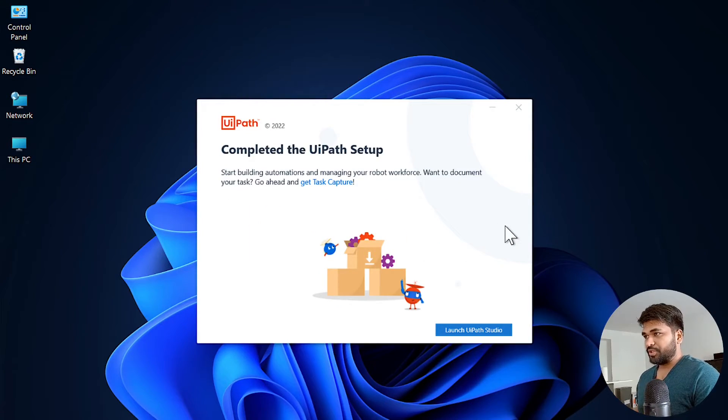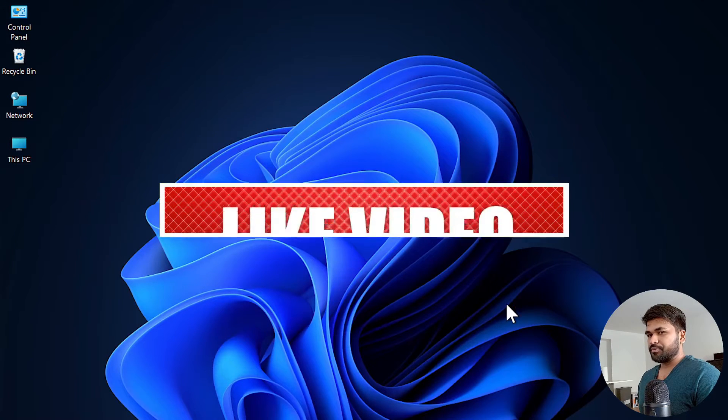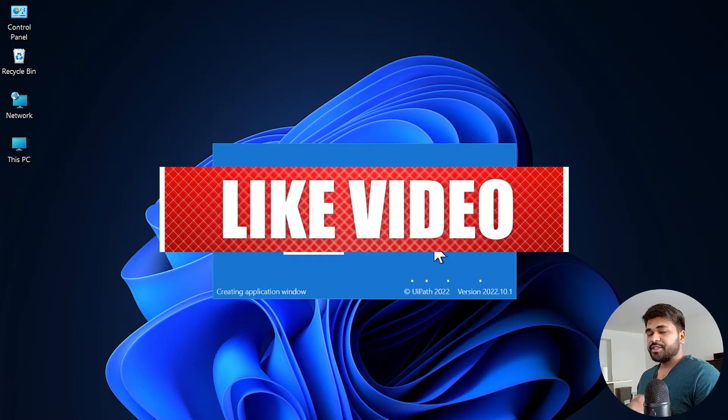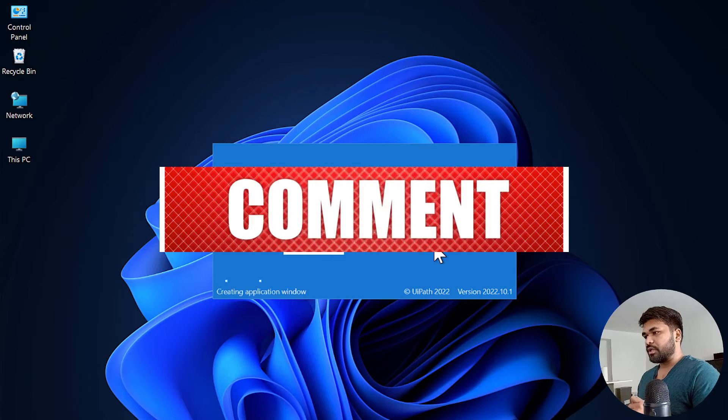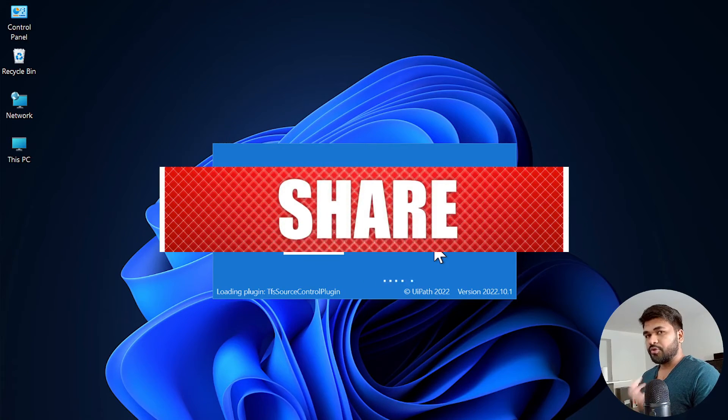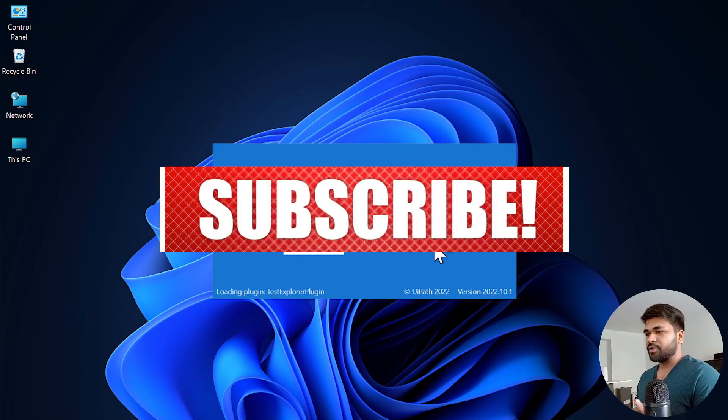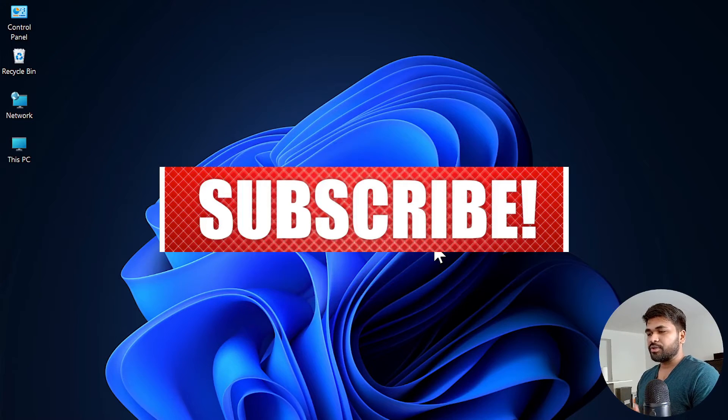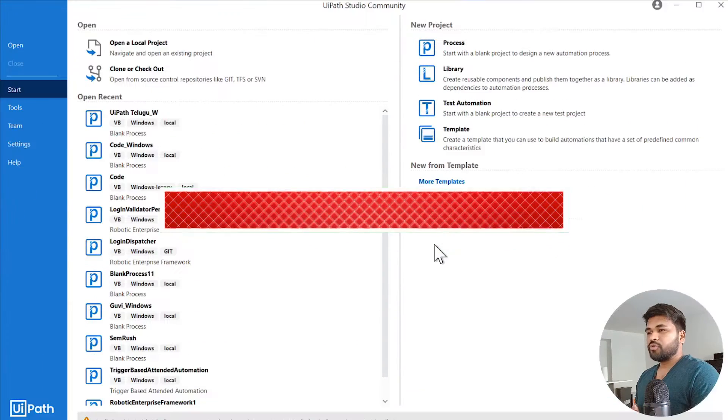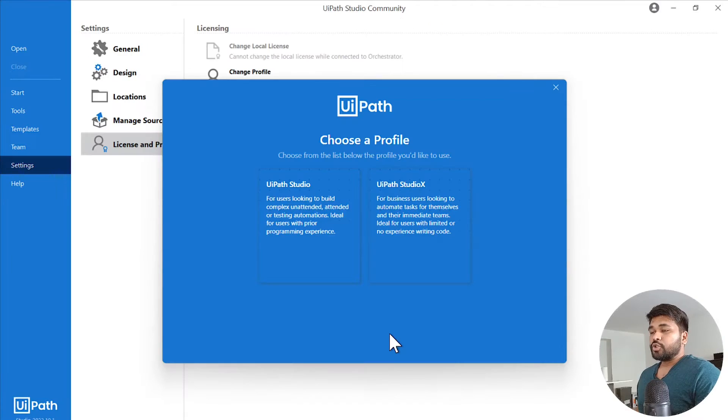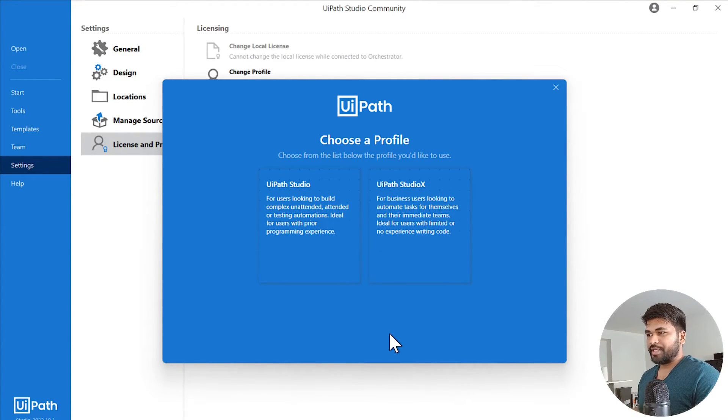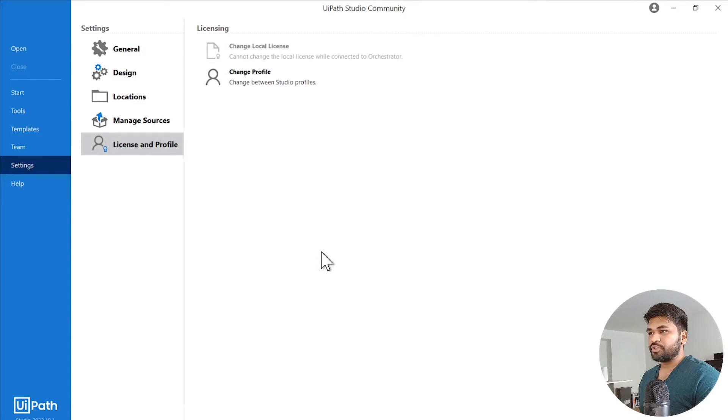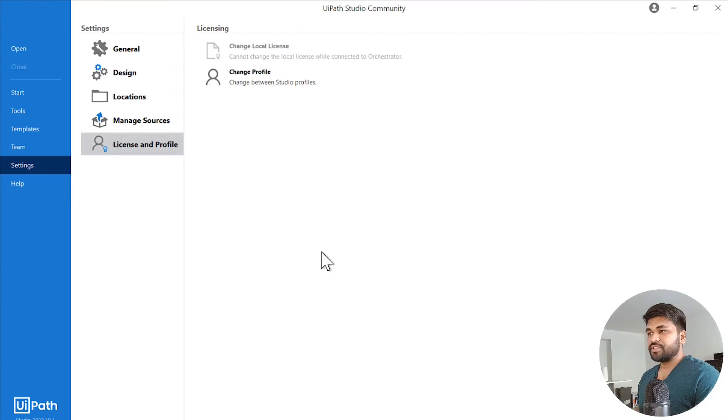So UiPath Studio is completed. Let's go to launch UiPath Studio. Okay, this is 2022.10.1 version. Even if you are going with a later version or latest version, you will have the same features. So while installation, if you are shown something like this, select Studio or Studio X, you need to select Studio because you are a developer. But if you are a business user, then go with Studio X. But everyone does Studio.